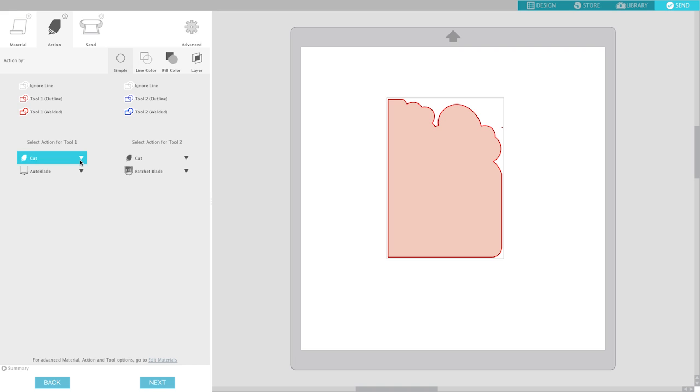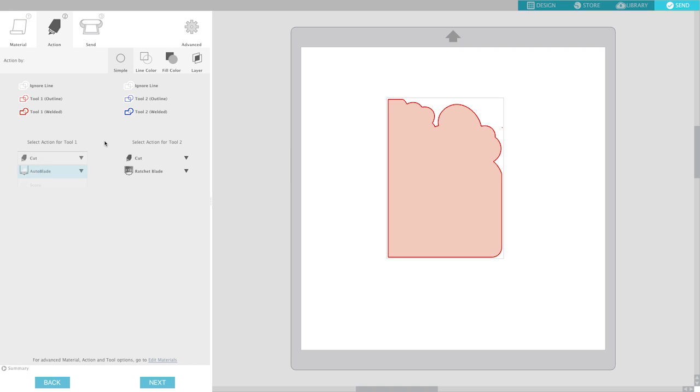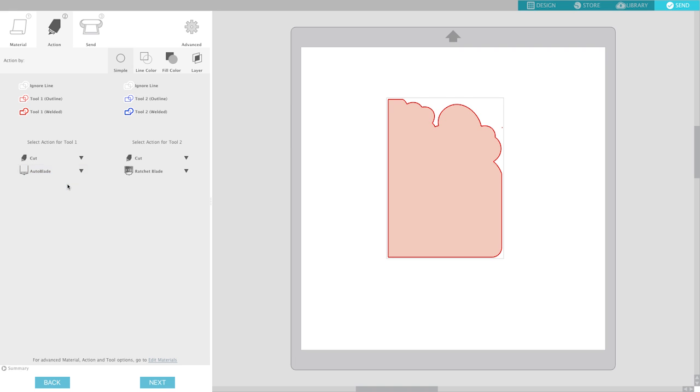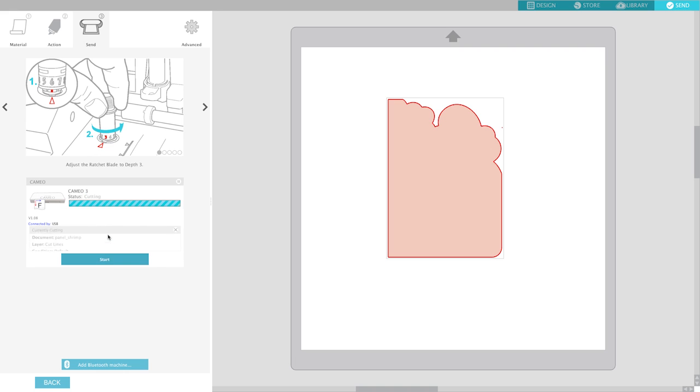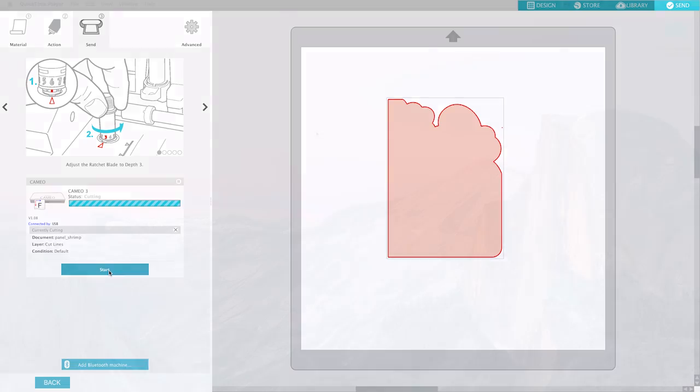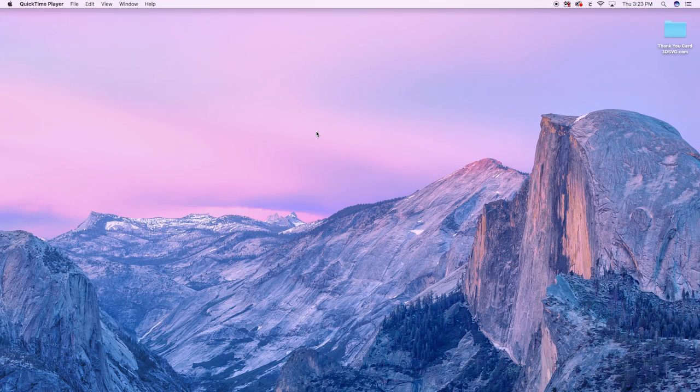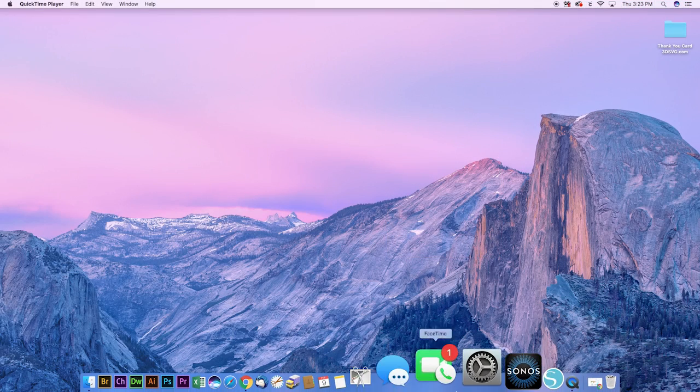Okay and then down here you have the option to cut, score, sketch and then you can select whether you want to use the auto blade, ratchet blade, or deep cut blade. I'm just using the auto blade. I have a Cameo 3 and you hit next and you hit start and the machine will start cutting. So that all seemed to work fine.